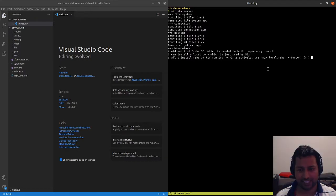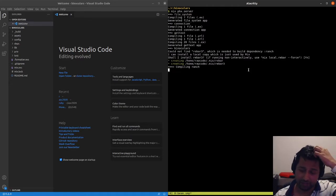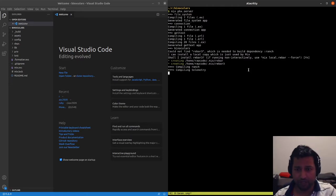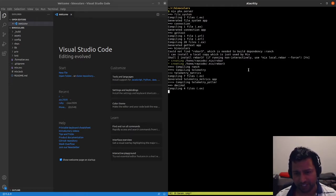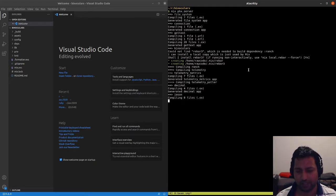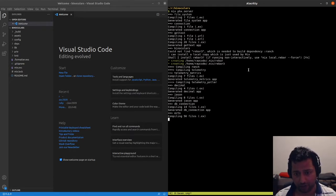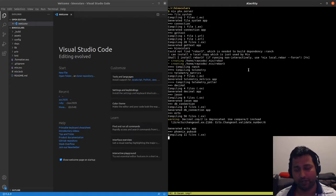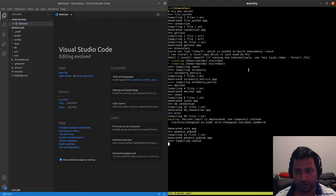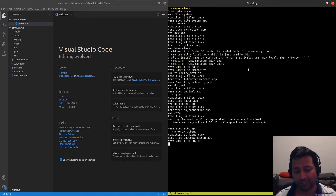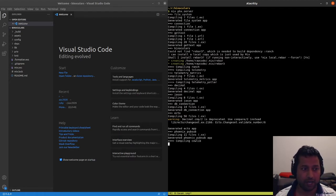Once the server is started let's go to the browser and open up our app. It's installing rebar3 because this is the first time — I'm doing all of this in a separate OS account so it's easier to follow along. It installed hex before and now it's compiling the app, so let's give it some time.